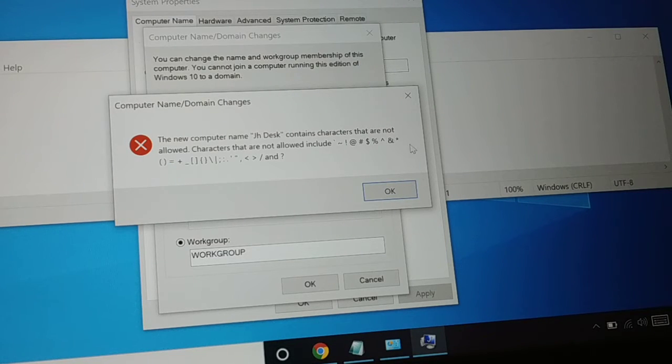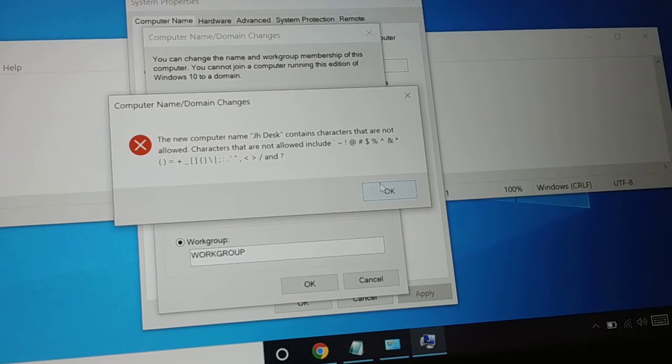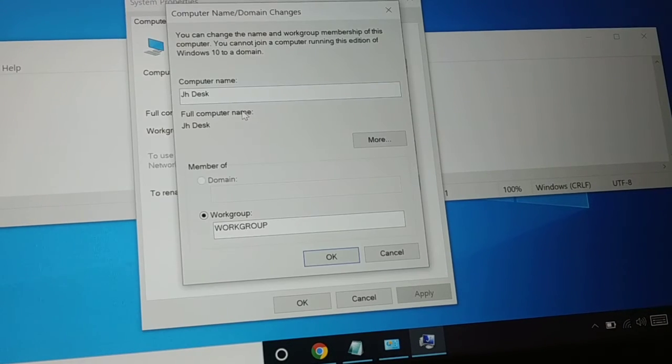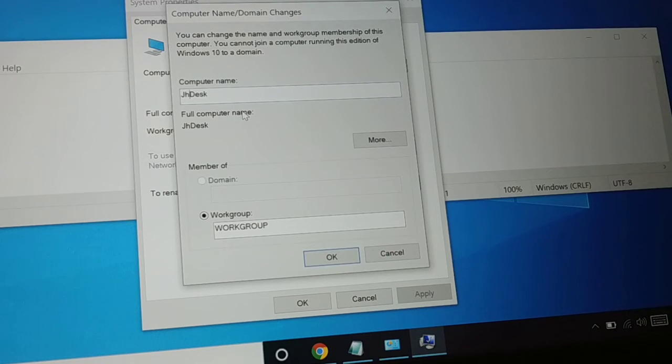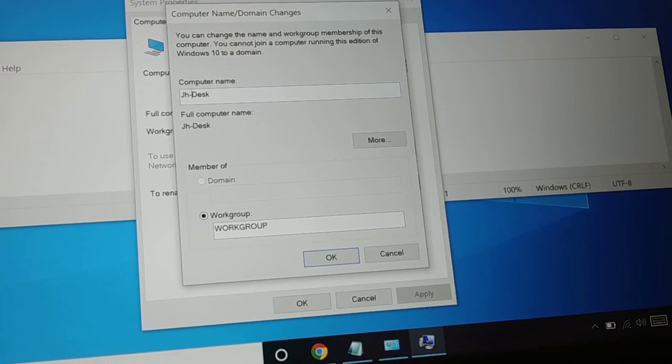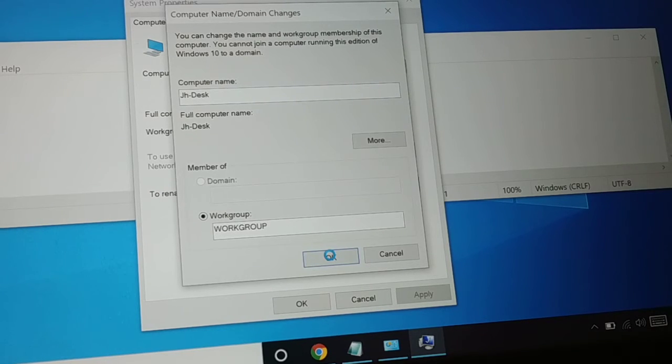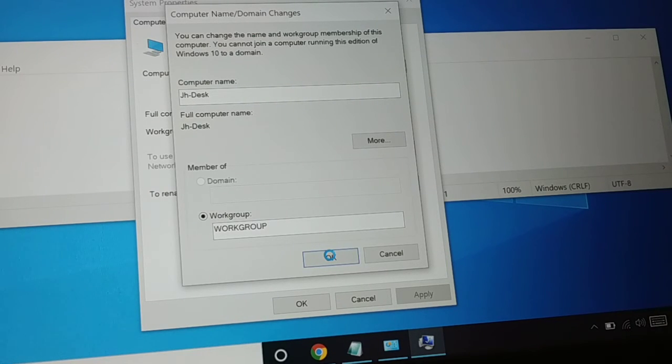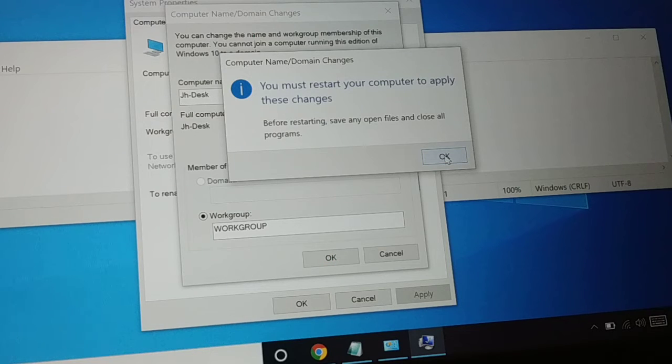You can check for all these characters that are not allowed. What I'll do here is either remove this space or put a dash, and then click OK.